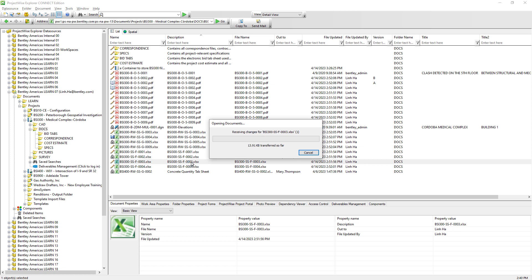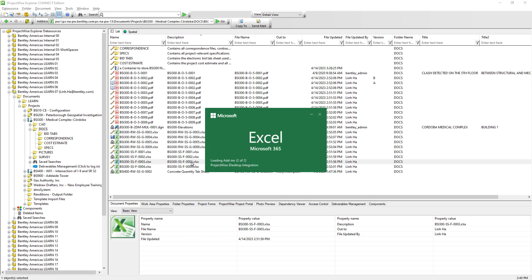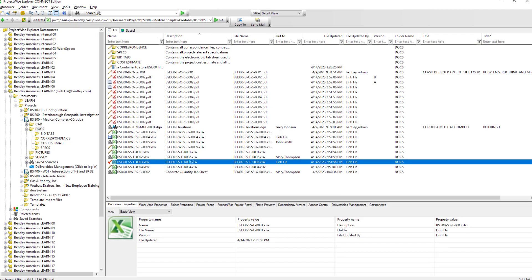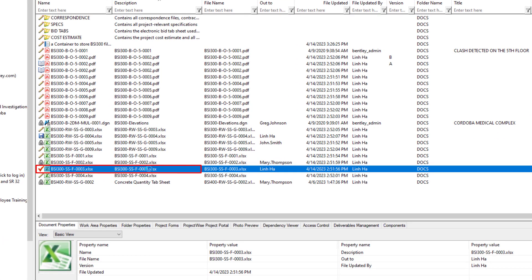There are two things that happen when we double-click on a document. First, it will open the associated application — in this case, Excel. Let's switch back to ProjectWise Explorer for a minute. Second, it marks the document with a red check, meaning we are checking out and working on it. Another ProjectWise team member cannot view any document changes or even edit the document until we release the red check.